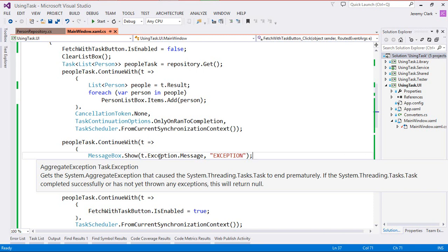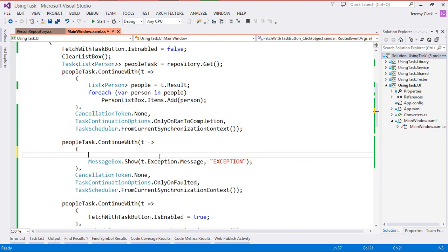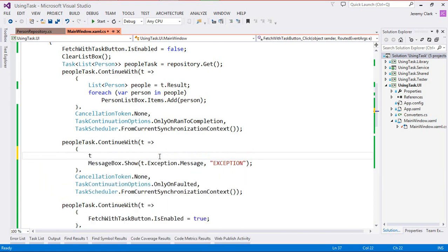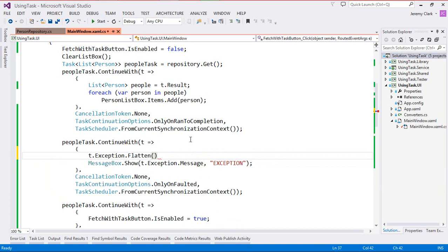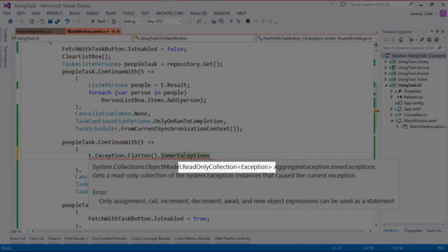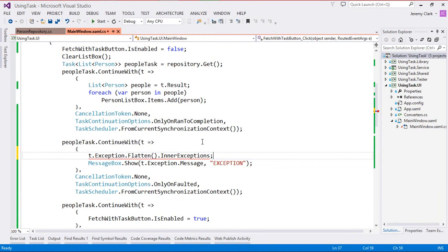The aggregate exception does have an inner exceptions property and with that we can look at all of the exceptions that have been collected. But the problem is that inner exceptions collection can also contain aggregate exceptions. So because we're dealing with task we don't know how many exceptions we'll have and it could be aggregate exceptions all the way down. Fortunately there's a way to deal with this. I'm going to take a look at t.exception and it has a method called flatten. What flatten will do is take all of those aggregate exceptions and smash them down to a single level so we no longer have a tree structure — instead we just have a flattened collection of all of the exceptions.